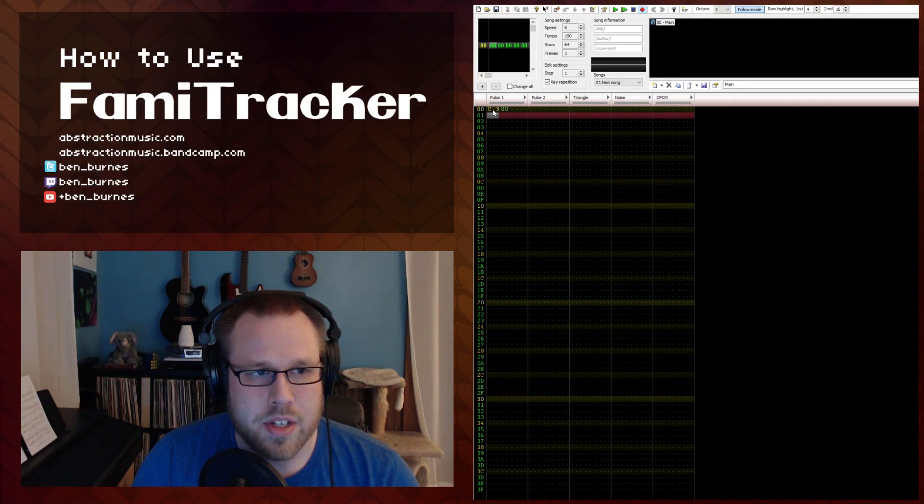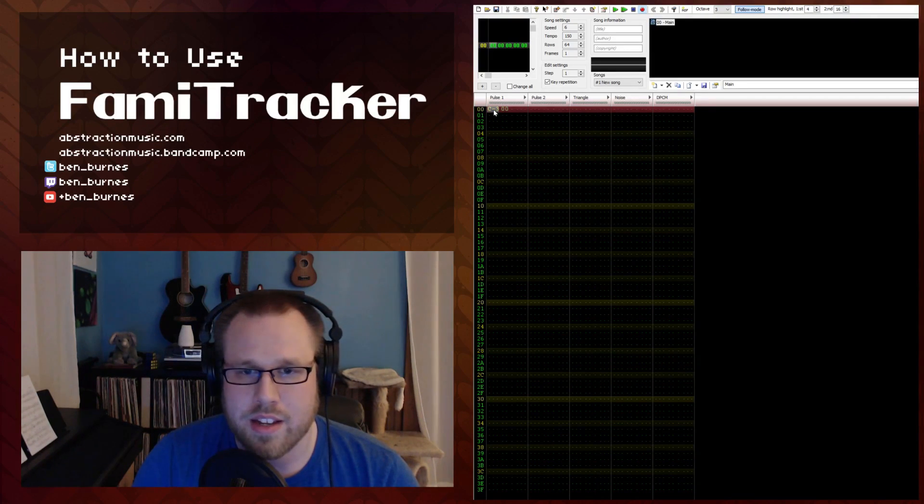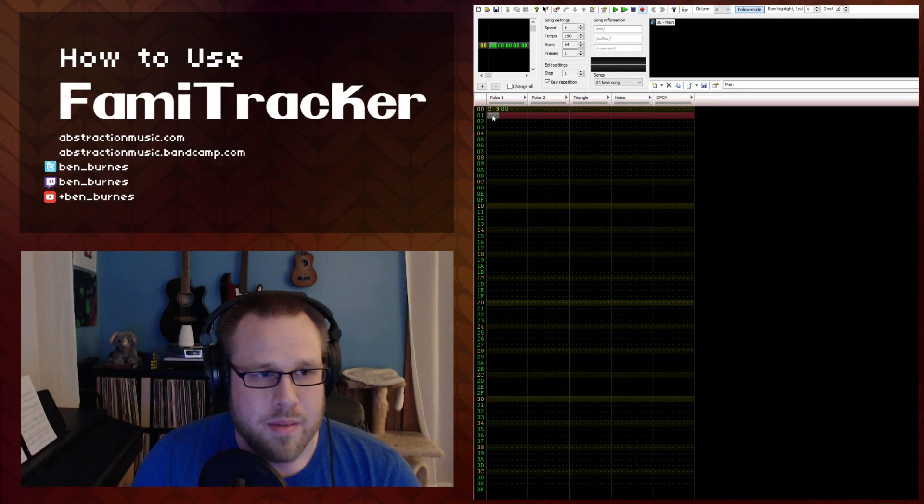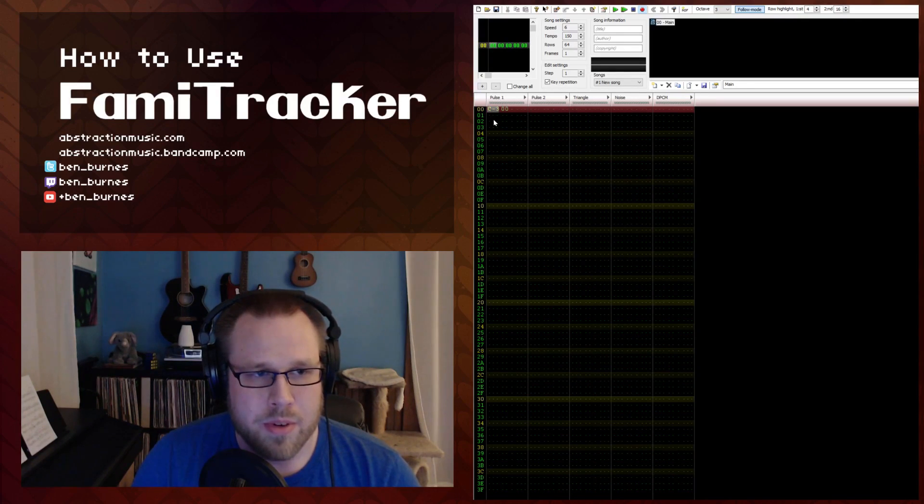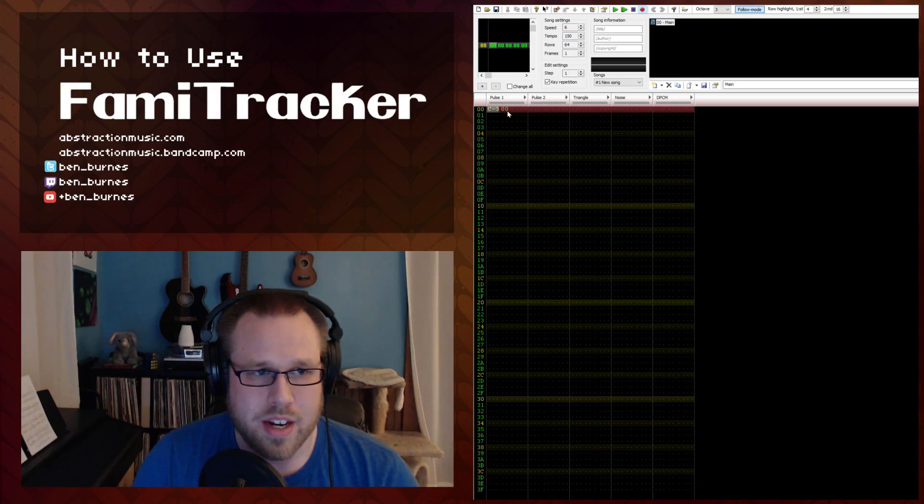So in the last part we talked about these first two columns of data inside of Famitracker and the instrument. The first one represents the note and the octave that's being played and the second one is the instrument number.